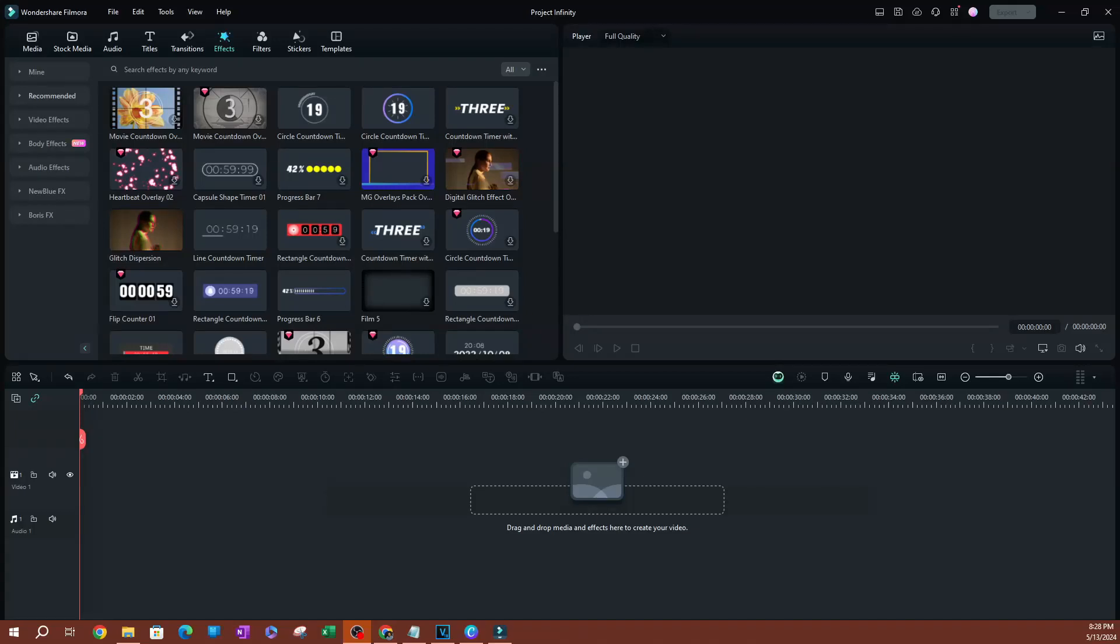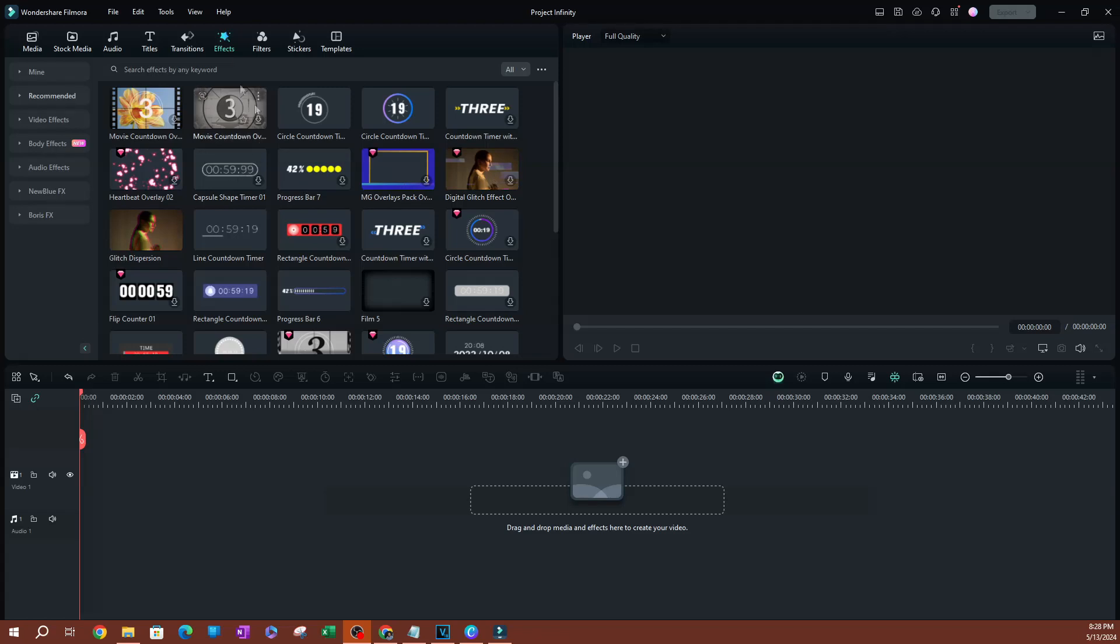In this video, I want to show you my favorite countdown timer in Filmora. If you're looking to create that type of effect where you have a countdown timer, this is going to be a great option for you. I like the settings that you have to alter on this effect.